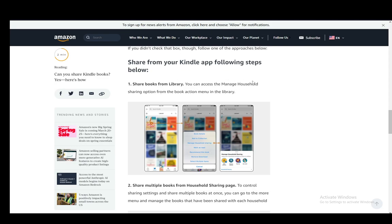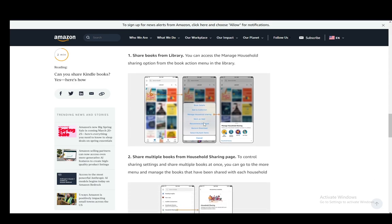First, you can share your books from your library, which you can access through the Manage Household Sharing option from the Book Action menu in the library, as you can see here.